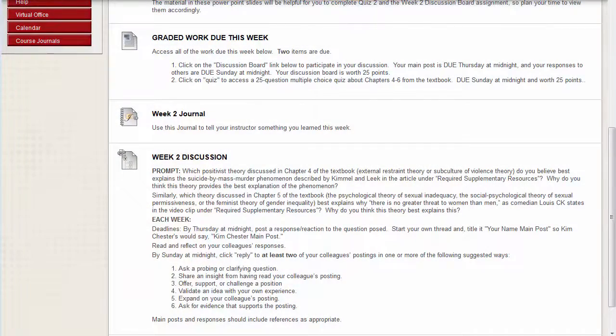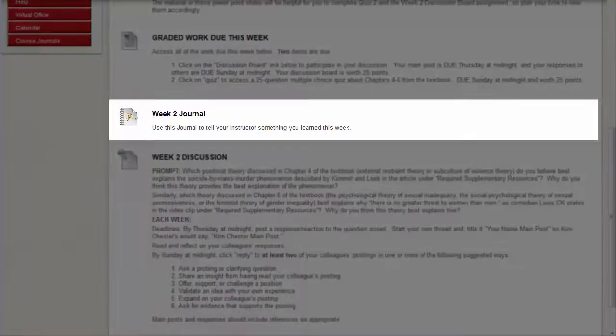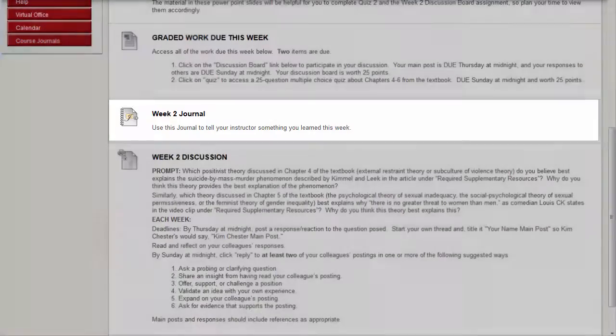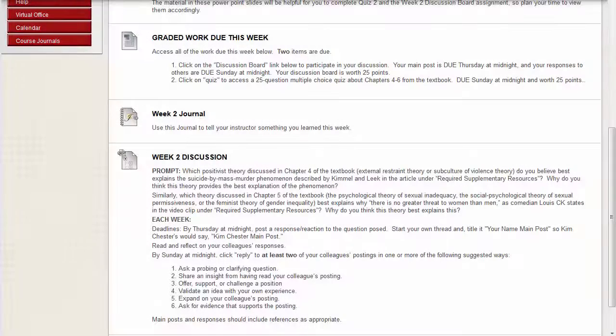A journal can be located in either a content area or within the course menu. Contact your instructor if you have trouble locating the journal in your course.